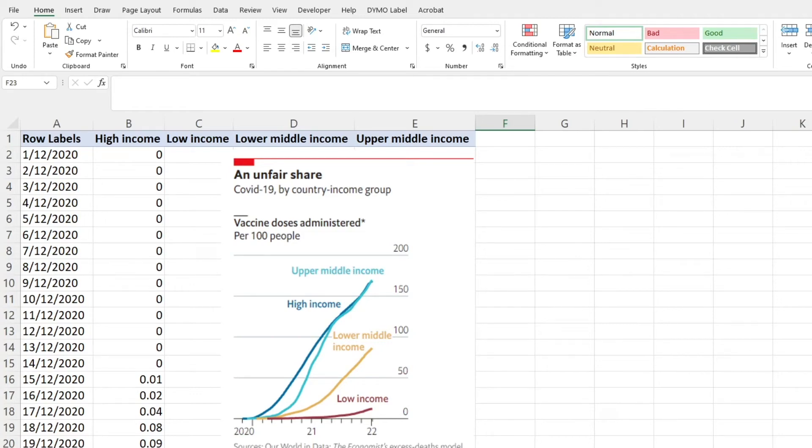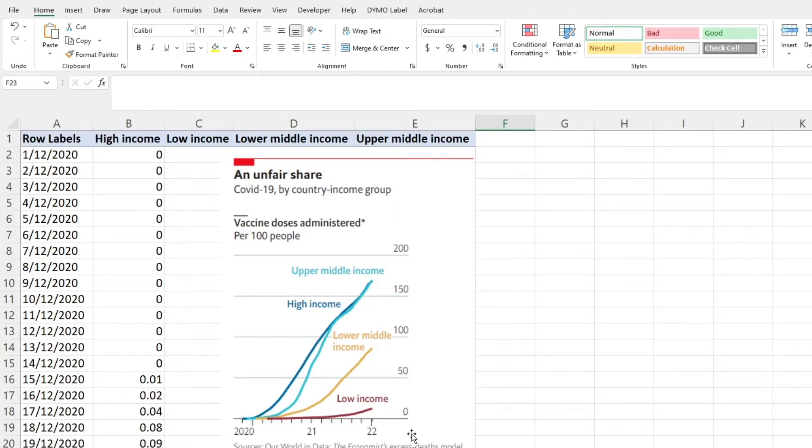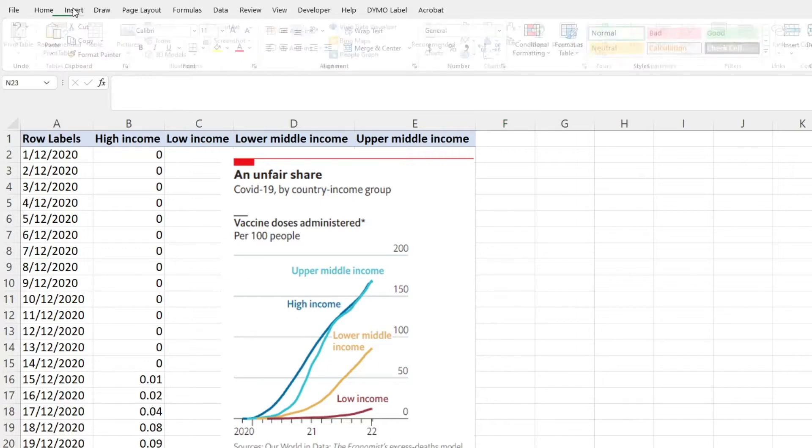The plan today is to recreate this figure from The Economist magazine. As you can see, the lines and everything are very clear. Everything looks really tidy and it communicates really well what they're trying to say.